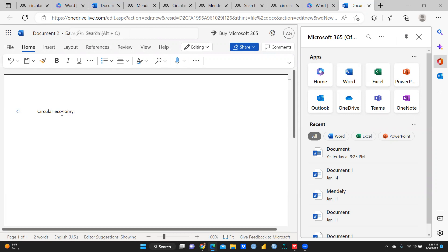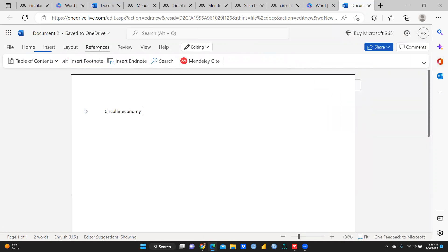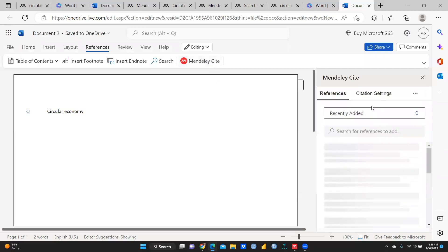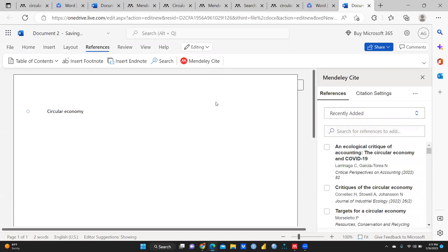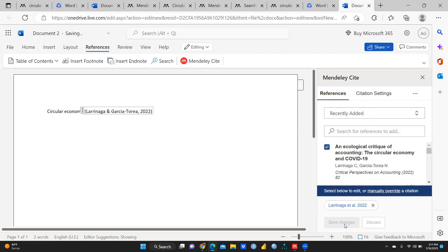After writing 'circular economy,' I want to give one reference. Whatever content you have written, you want to give one reference right here. Let me close this and click on References. You can see this is the Mendeley Cite sign. I will click Mendeley Cite and on my right-hand side it is now connected to Mendeley Cite. Under 'Recently Added,' I can see the paper I just added and I want to give the citation of this particular paper.